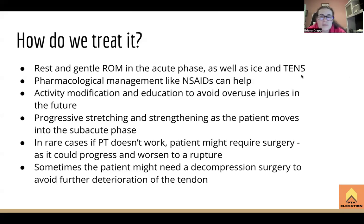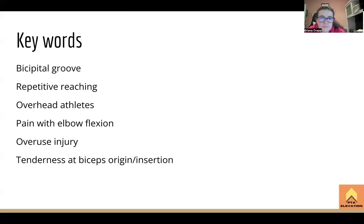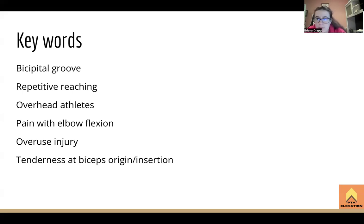Key points to know: the bicipital groove and all anatomical attachment points are very important for this condition. Tenderness at the biceps origin and insertion spots — know all those. Overuse is the big etiology: repetitive reaching, overhead athletes including volleyball, tennis, pickleball, swimming, and racket/club sports like golf. Pain with any action of the biceps — elbow flexion, shoulder flexion, and supination — will be prominent.